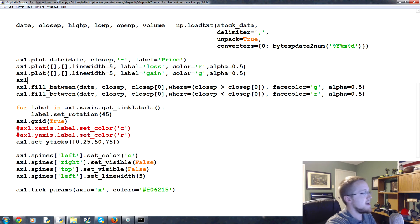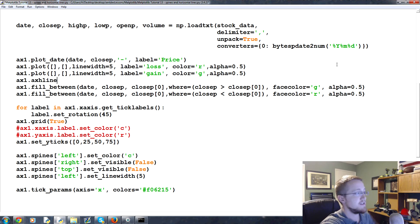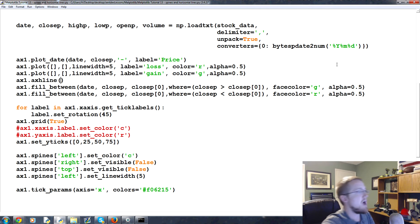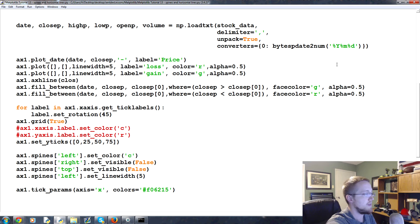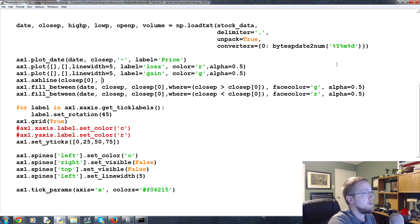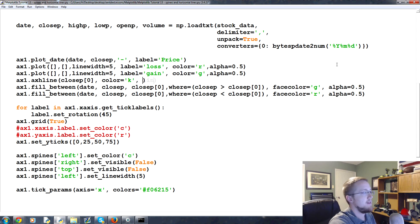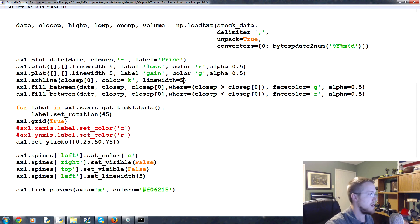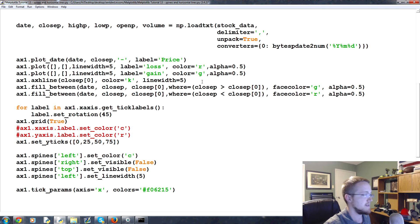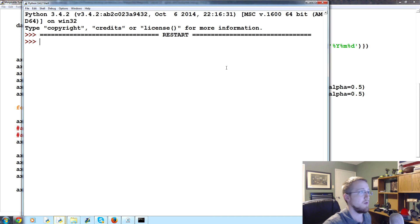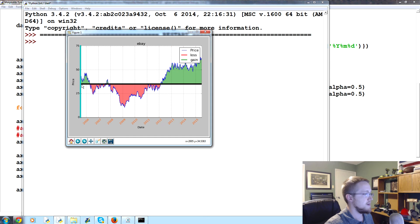What you'll do is you'll say ax1.axhline - so axis horizontal line. You could do a vertical line too if you wanted. And then you basically specify at what point is that line. We want that line to be at the close p zero mark. And then we can specify the color, so we can say color equals k for now, and then let's also say line width equals five. So it's a real thick line right there that marks kind of where we invested. So we can save and run that and there you go.